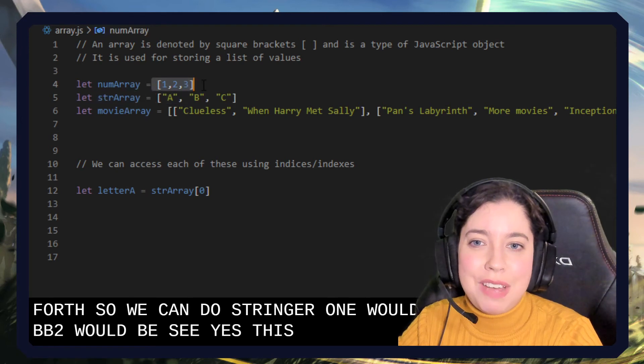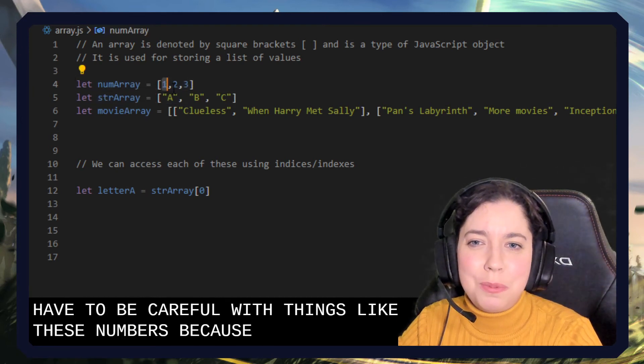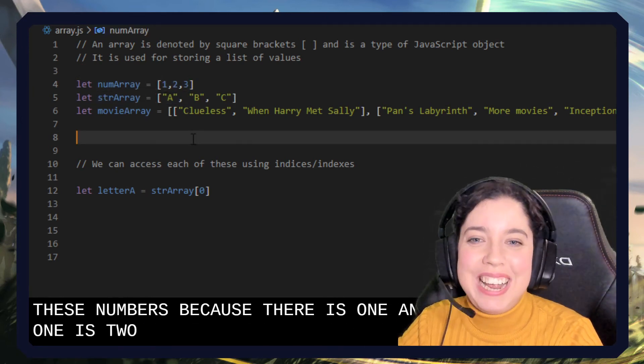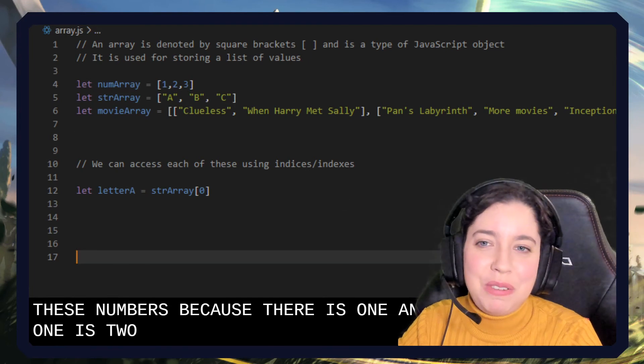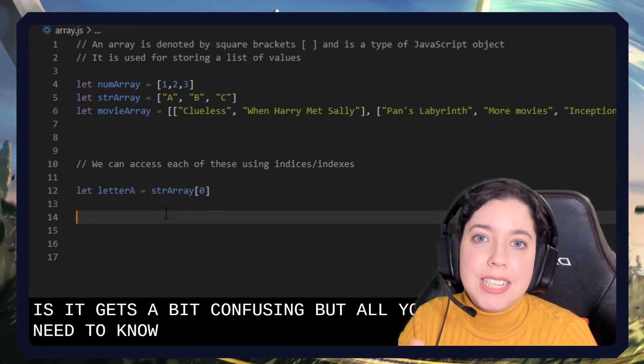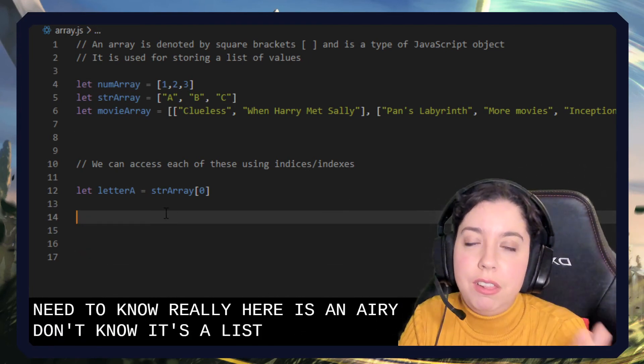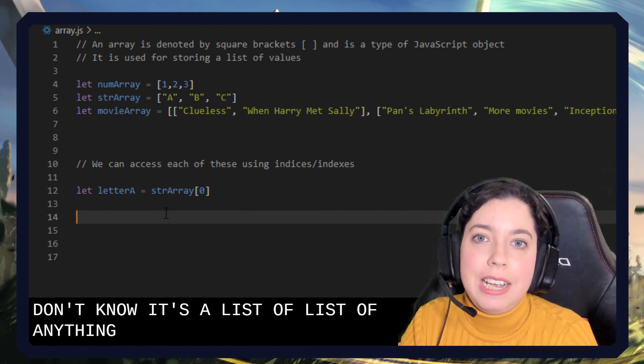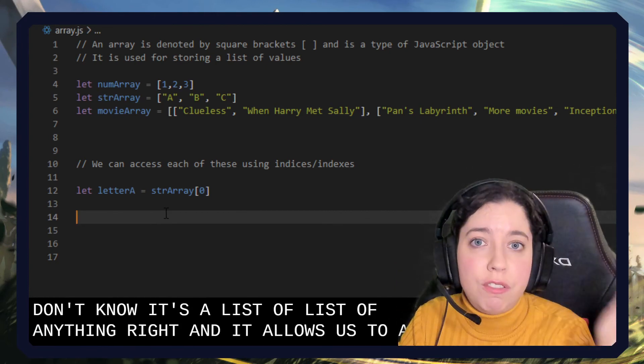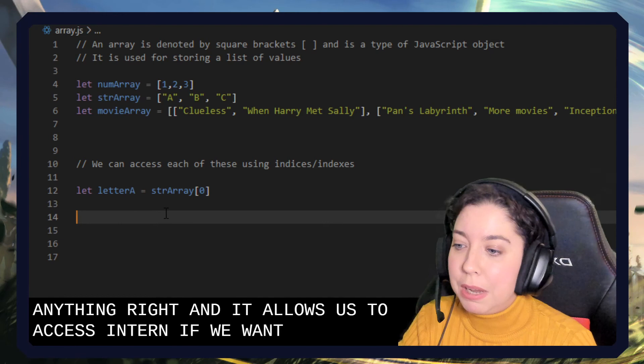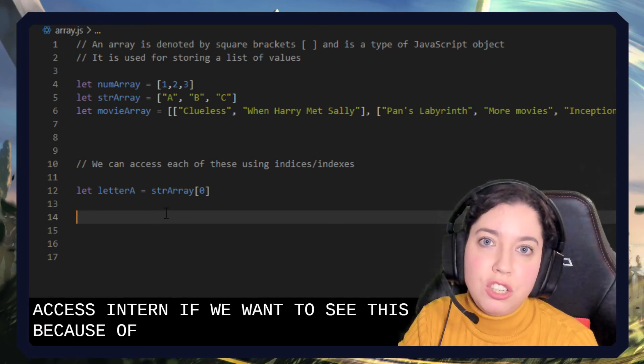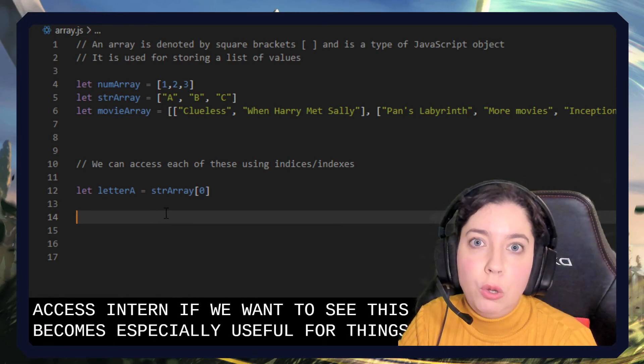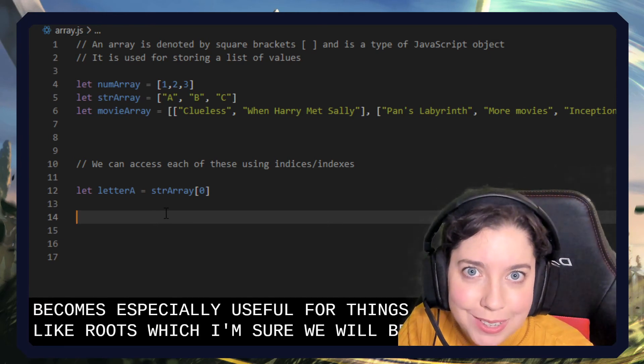So this is where you have to be careful with these numbers, because zero is one and one is two and two is three, and it gets a bit confusing. But all you need to know is an array denotes a list of anything, and it allows us to access each of those in turn if we want to. This becomes especially useful for things like loops, which I'm sure we will be doing soon.